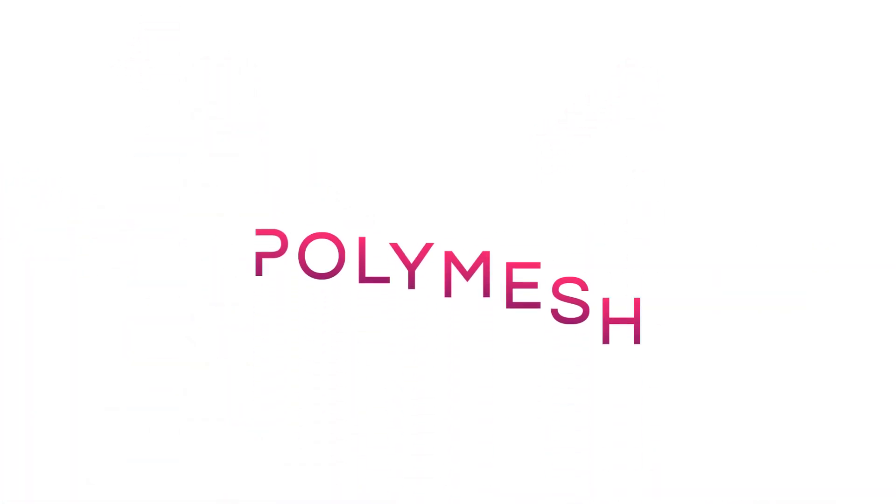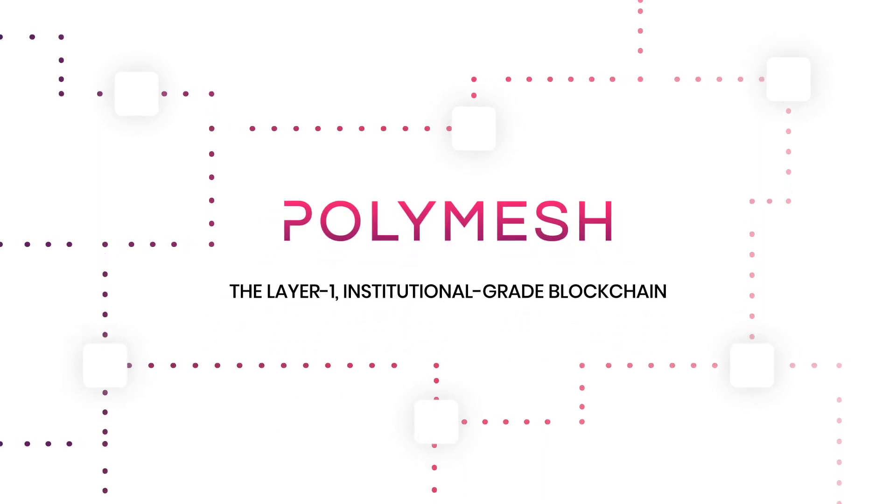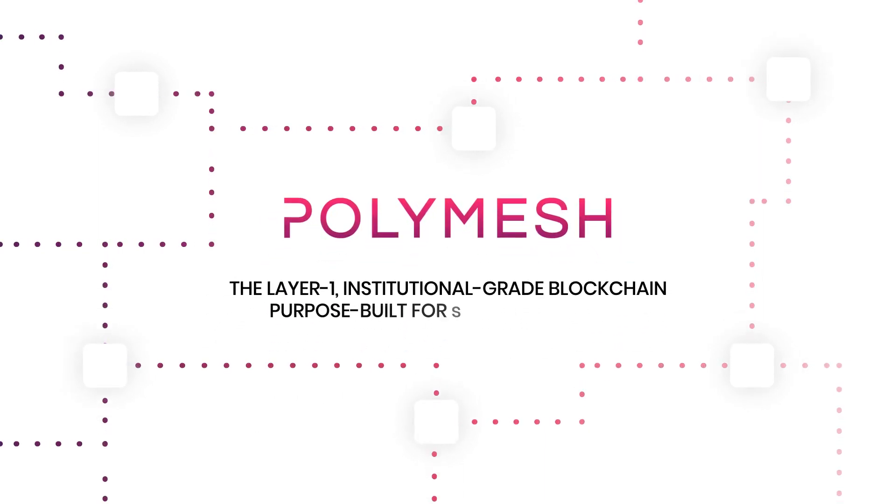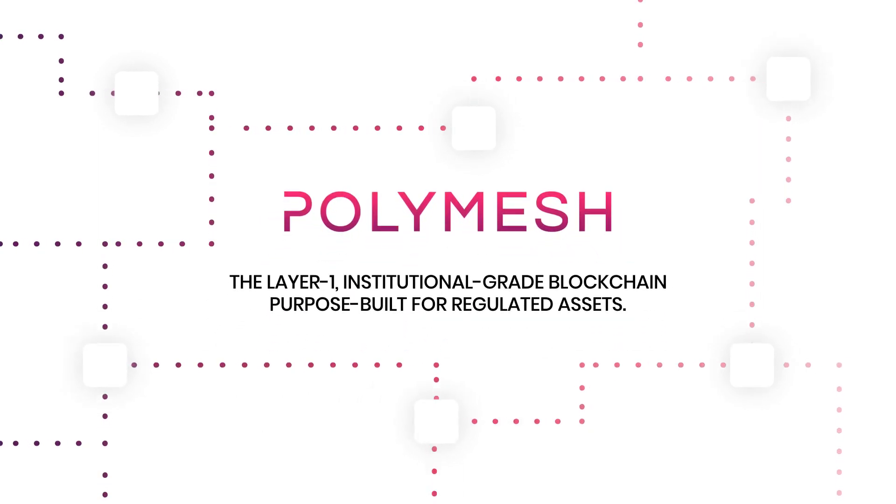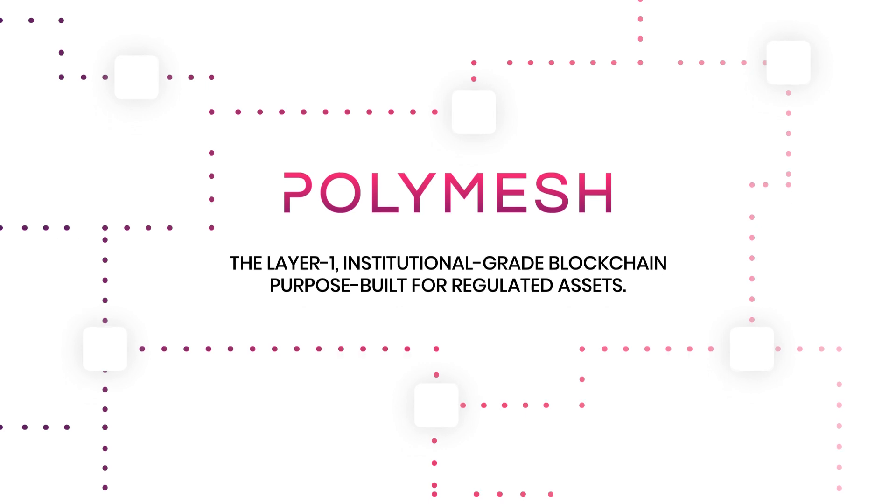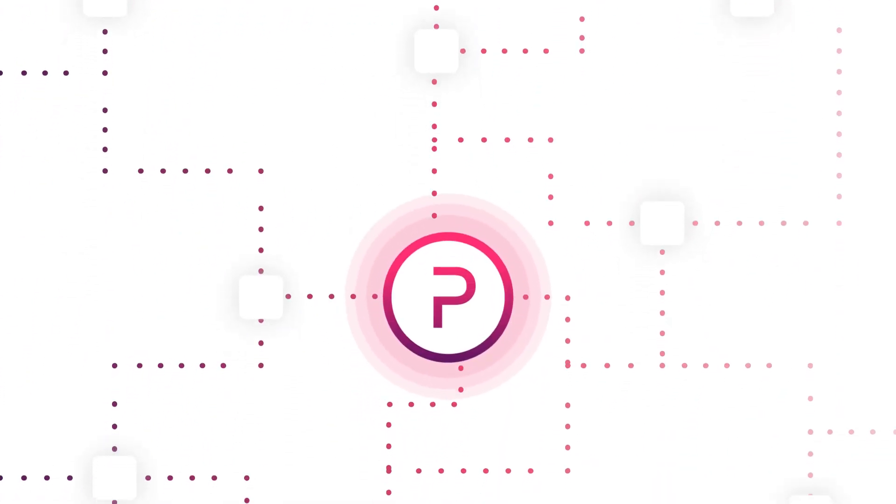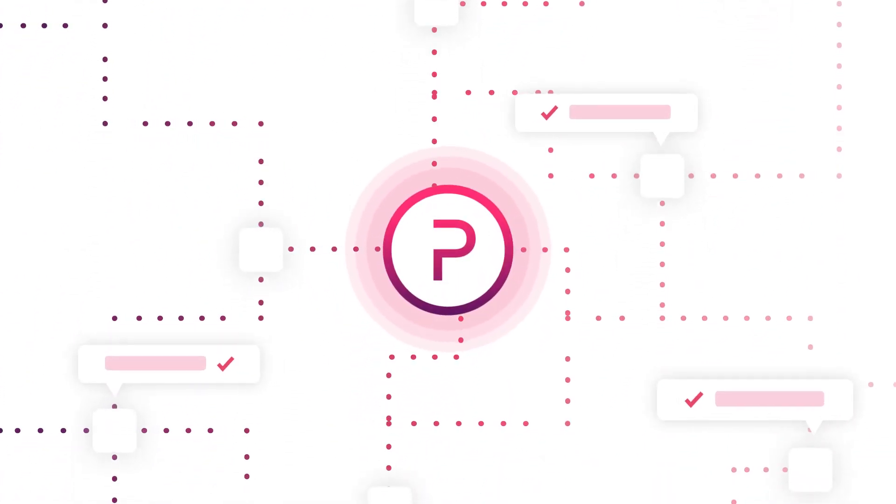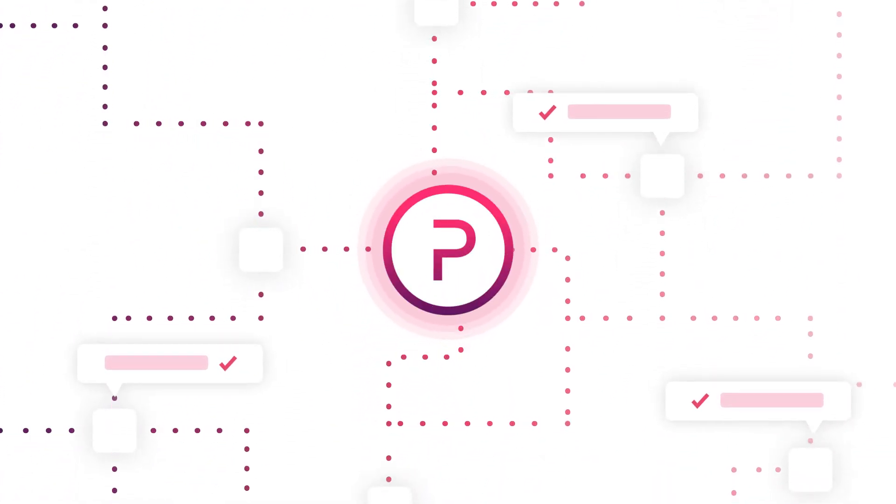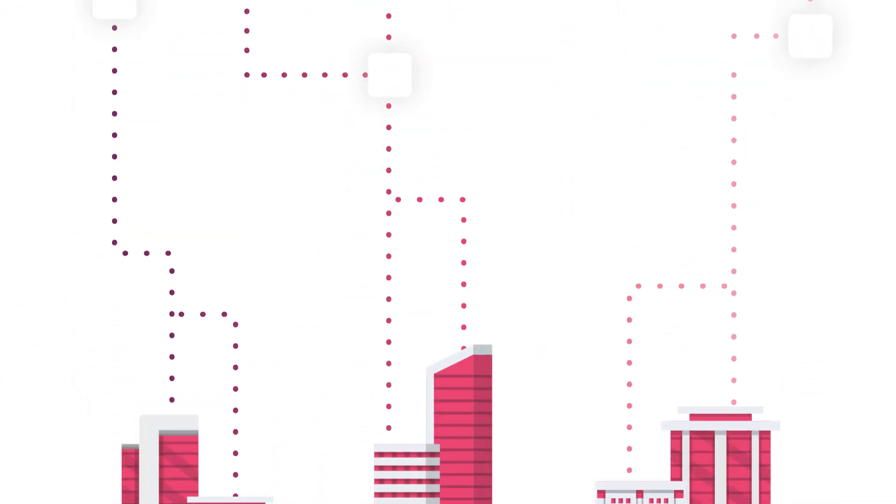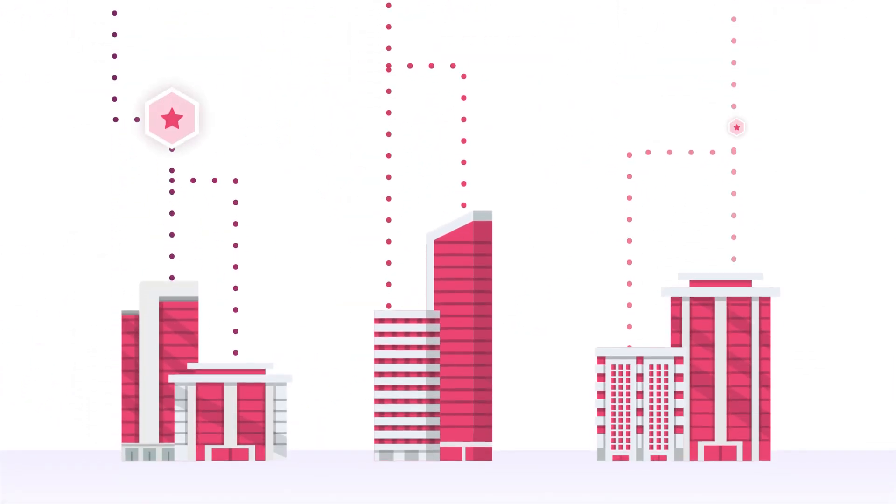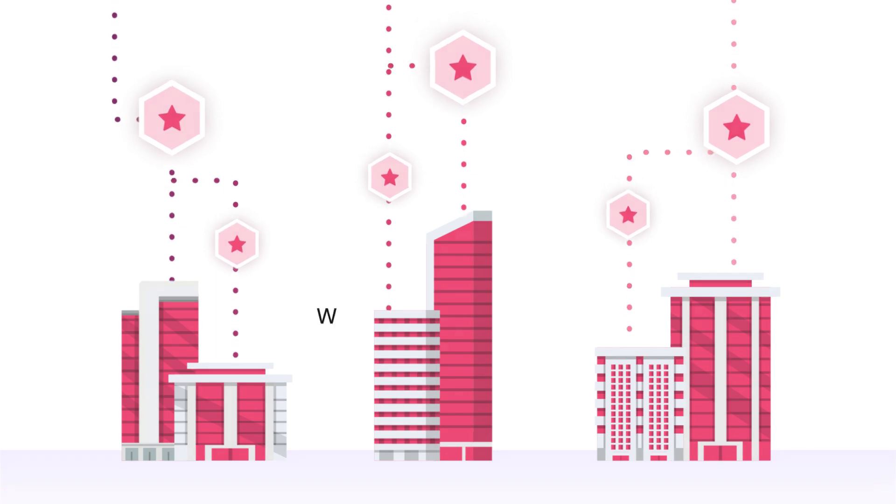Enter Polymesh, the layer-one institutional-grade blockchain purpose-built for regulated assets. Through key design pillars incorporated directly into the chain's core, Polymesh overcomes the challenges that previous blockchains failed to meet, providing institutions with the confidence they need to engage with tokenization.